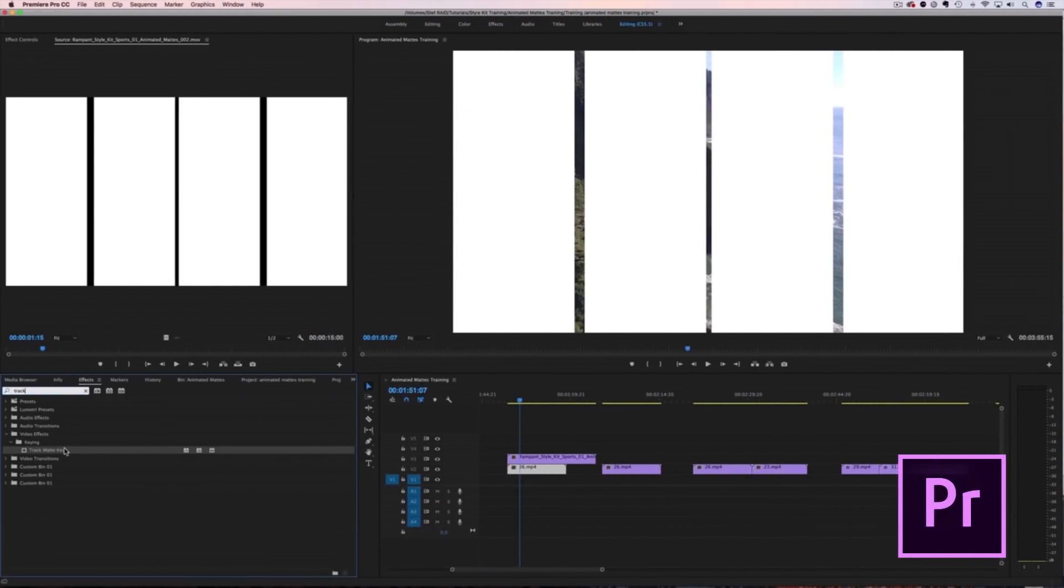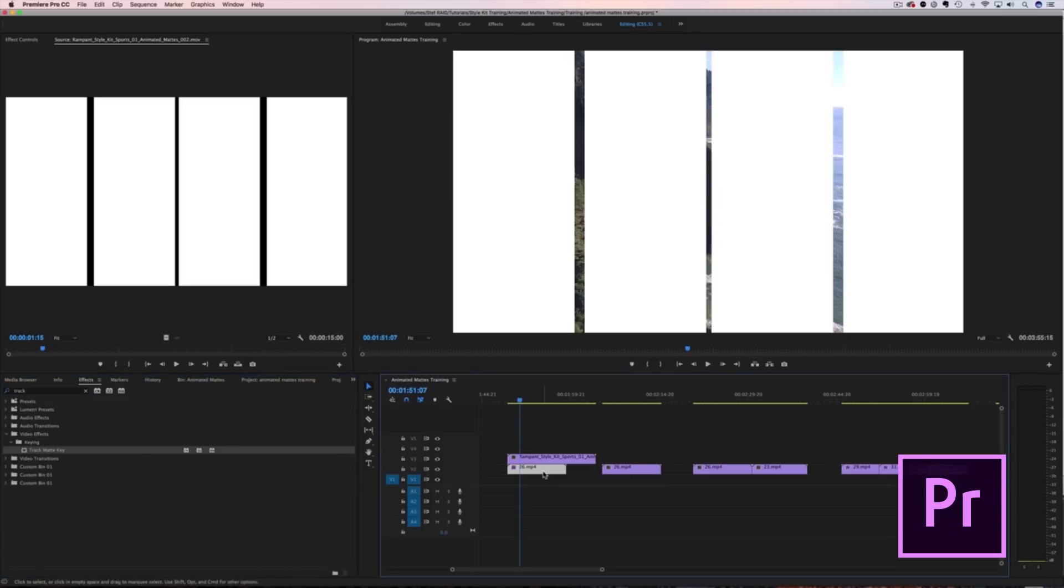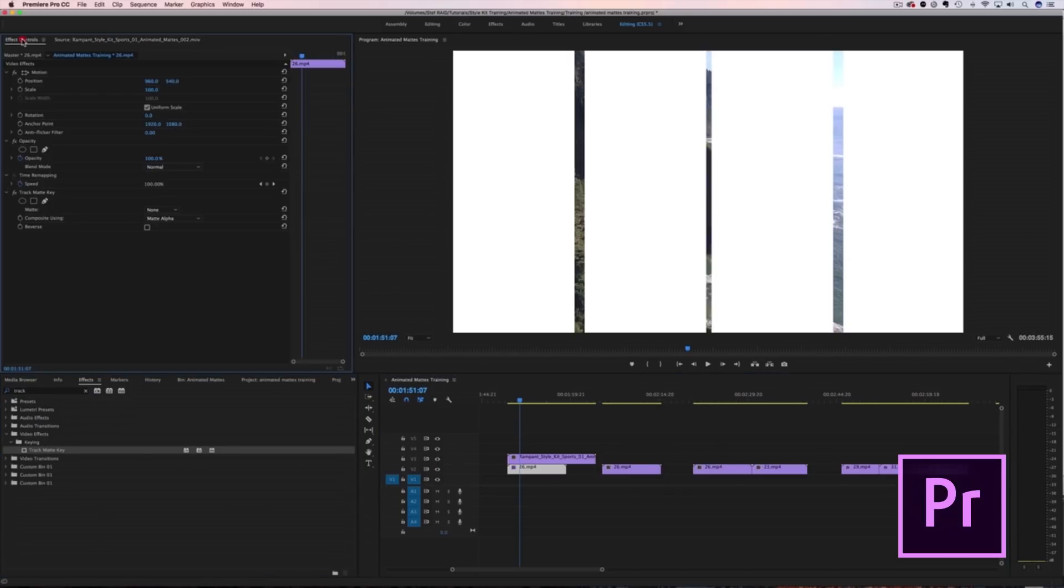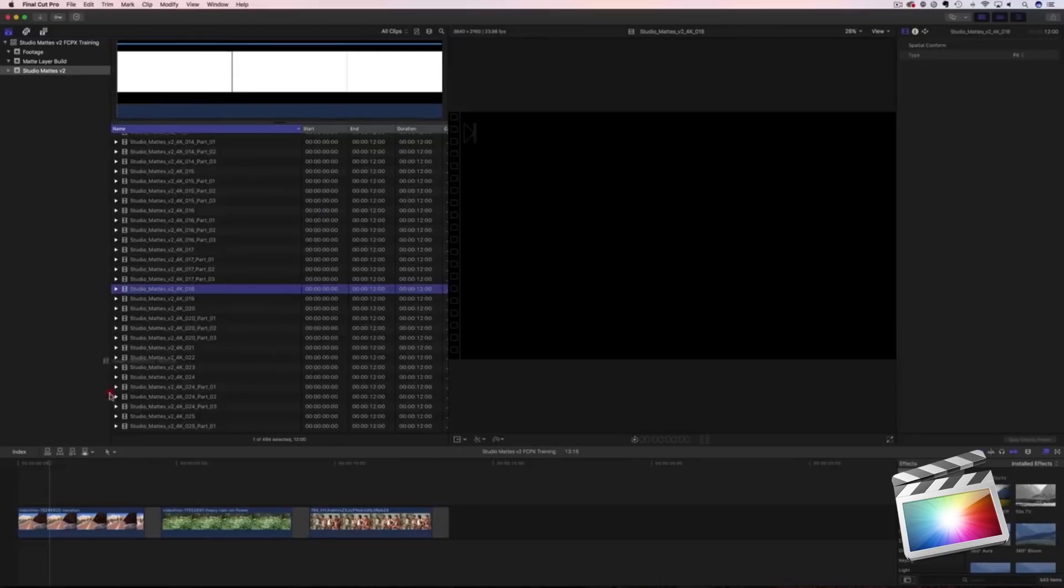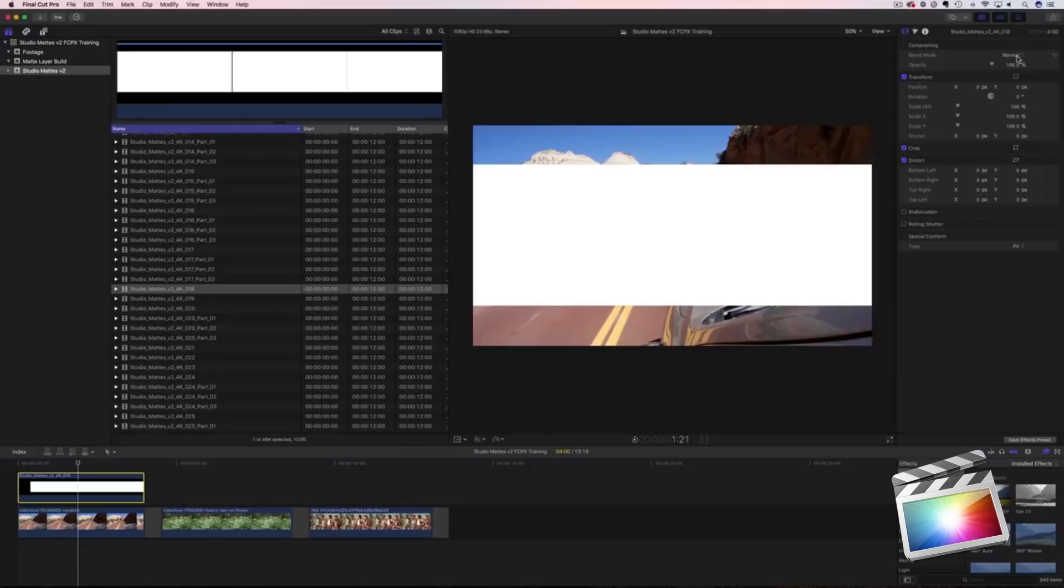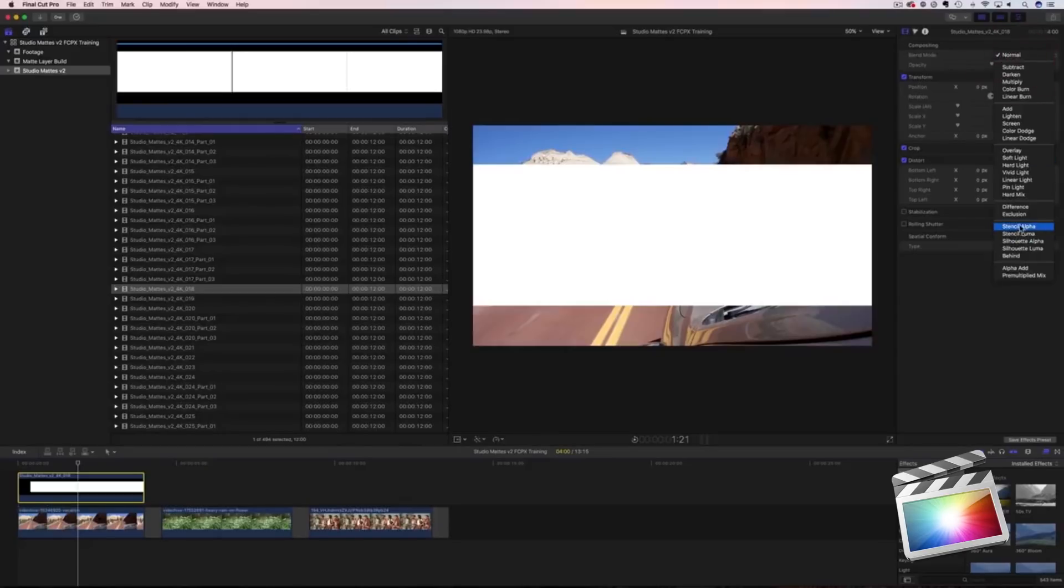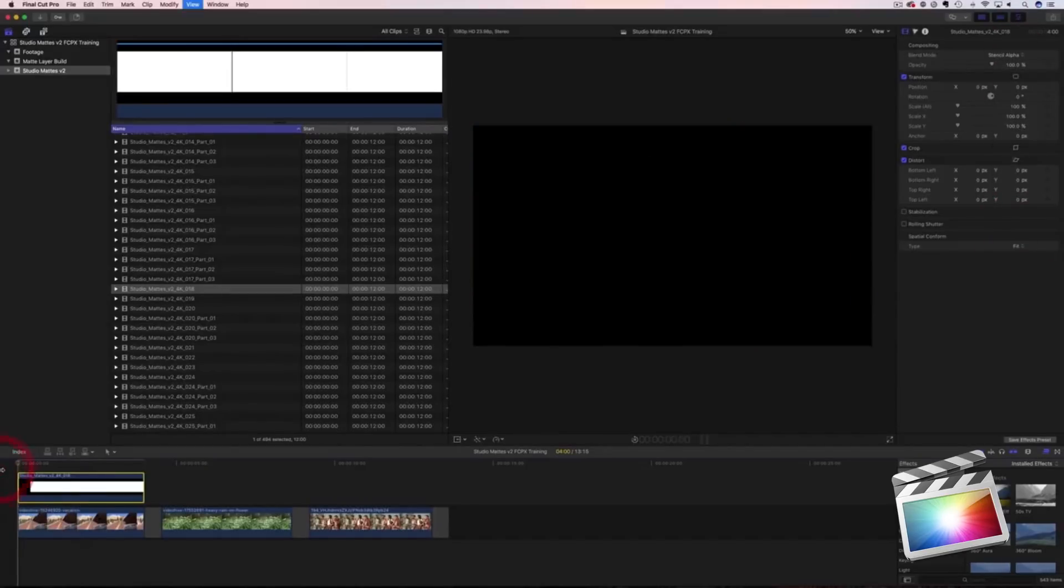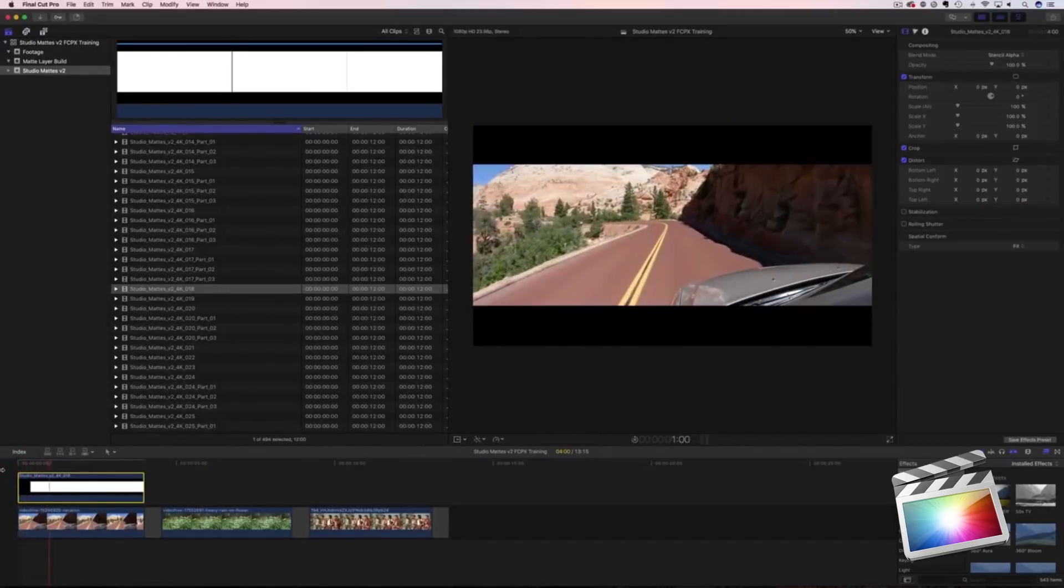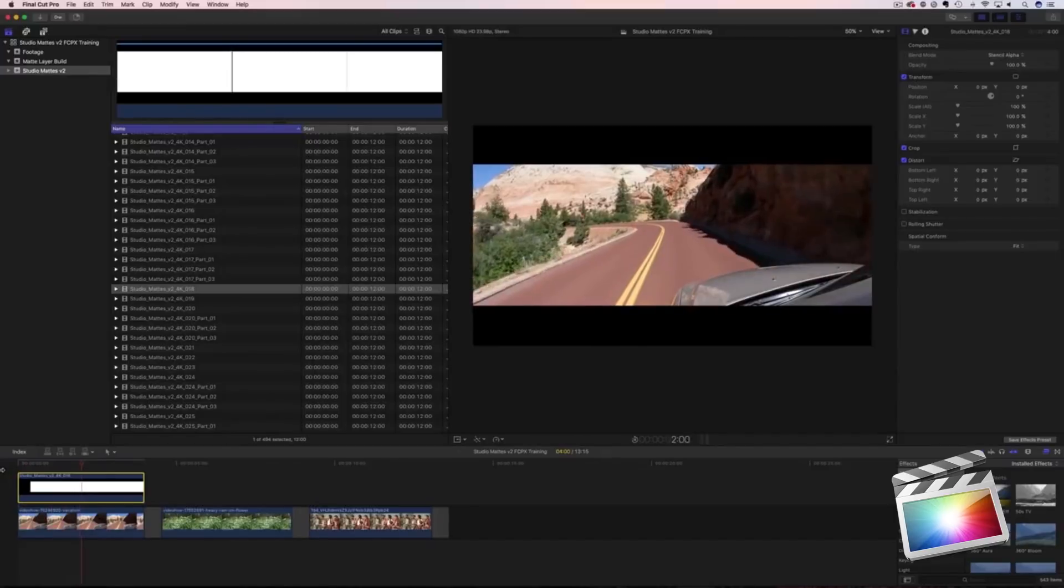In Premiere Pro, you will use a track mat. Simply add the track mat to your video clip, and then tell the track mat which layer your mat is sitting on, and there's your mat. In Final Cut, add the mat above your video, head over to the inspector, and change the blend mode to stencil alpha. And there's that awesome mat.